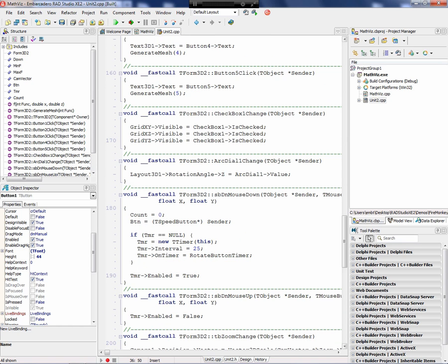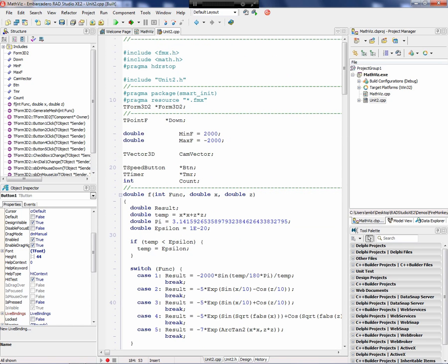That's it. That's an example of how to visualize mathematical functions in FireMonkey using C++Builder. And of course, it works in Delphi as well. I wrote an article on that too.